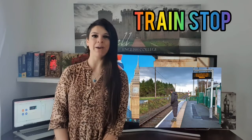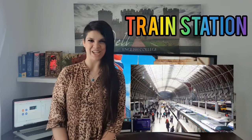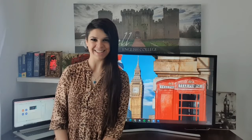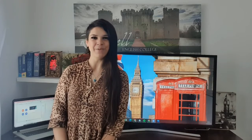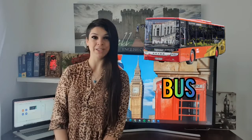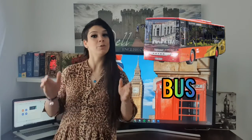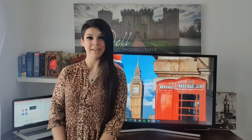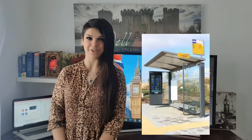We can say train stops and we also have train stations. Then we have the bus. Bus is for short distances — for example, this is a bus station and this is a bus stop.